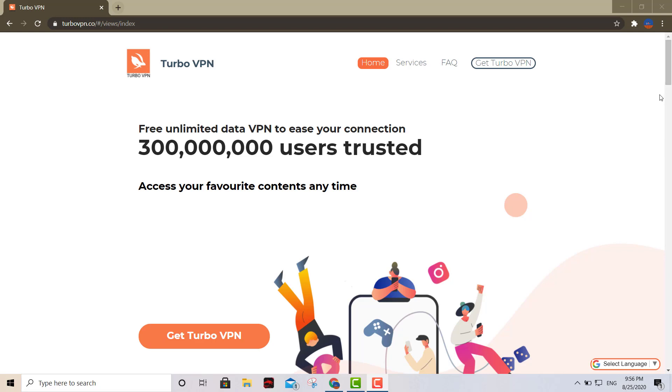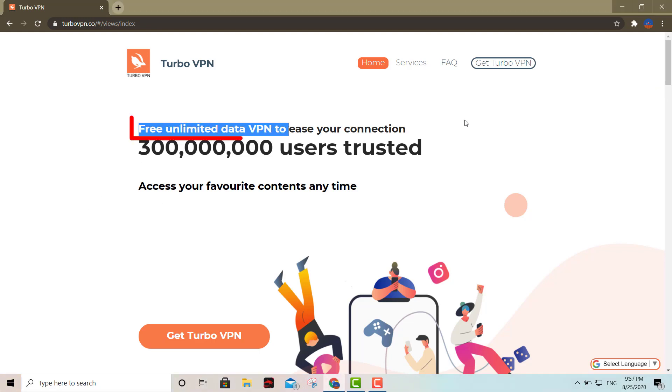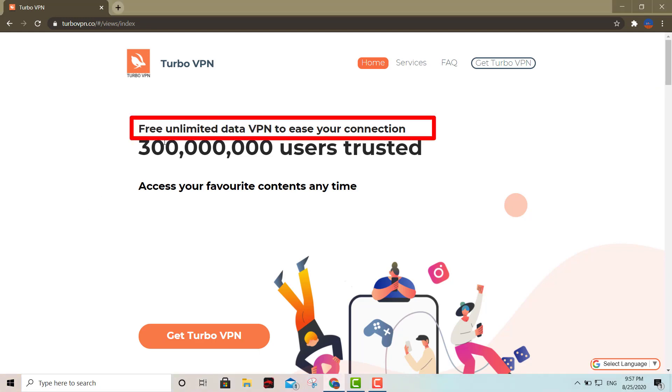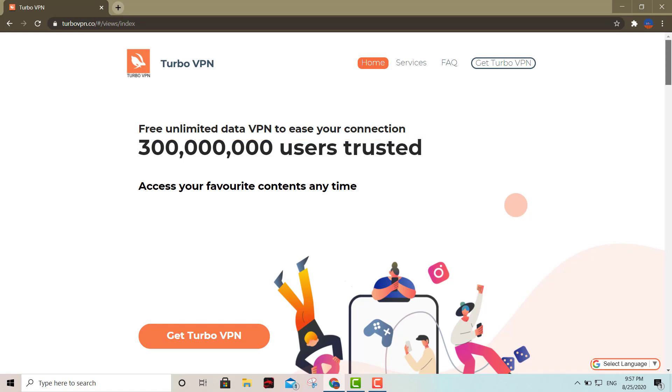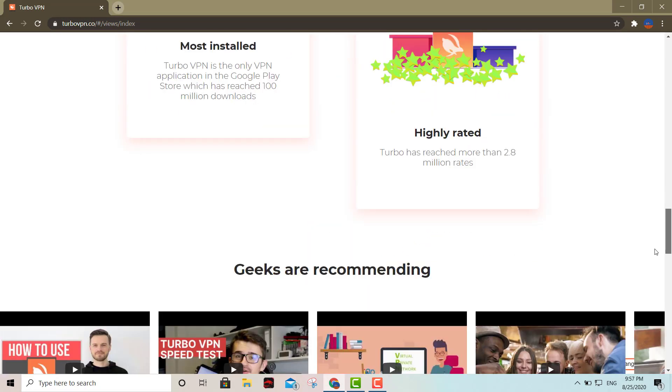I'm just showing you how to use this free software. As you can see right there, this is a free unlimited data VPN. It's very easy to use, so we're going to download it.